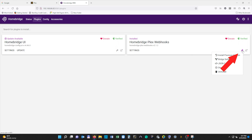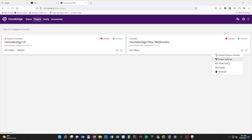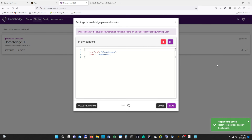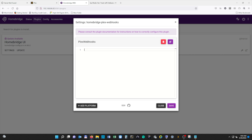Now we need to configure webhooks in HomeBridge. So we're going to select Plugins, and under HomeBridge Plex Webhooks, we're going to select the little wrench. This is where we are going to configure our webhooks. Next, we're going to select JSON config. What we need to do is delete everything in here, then copy the JSON config that's in the description of this video, and paste it here.